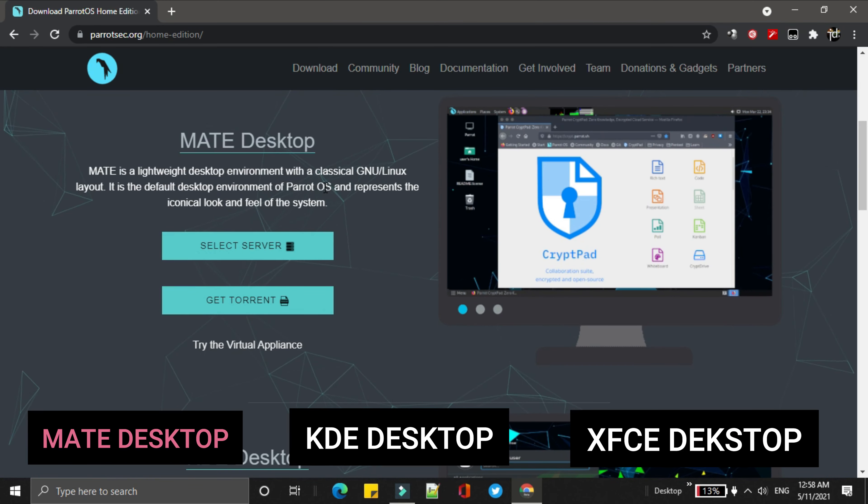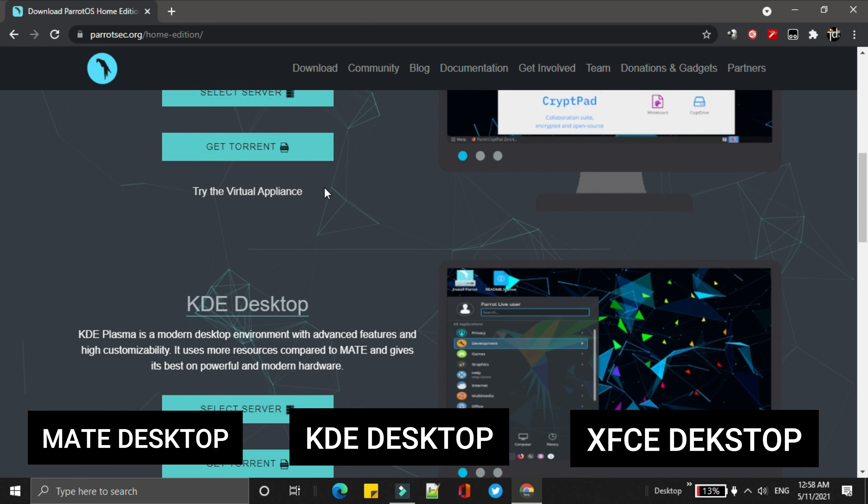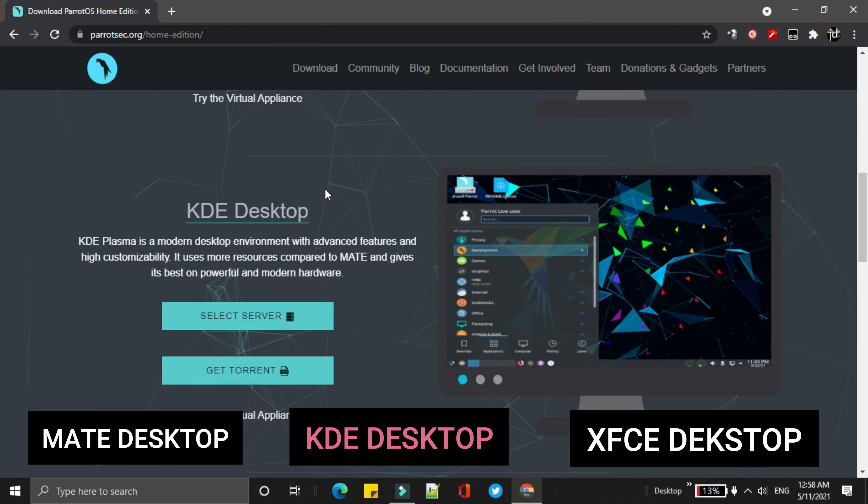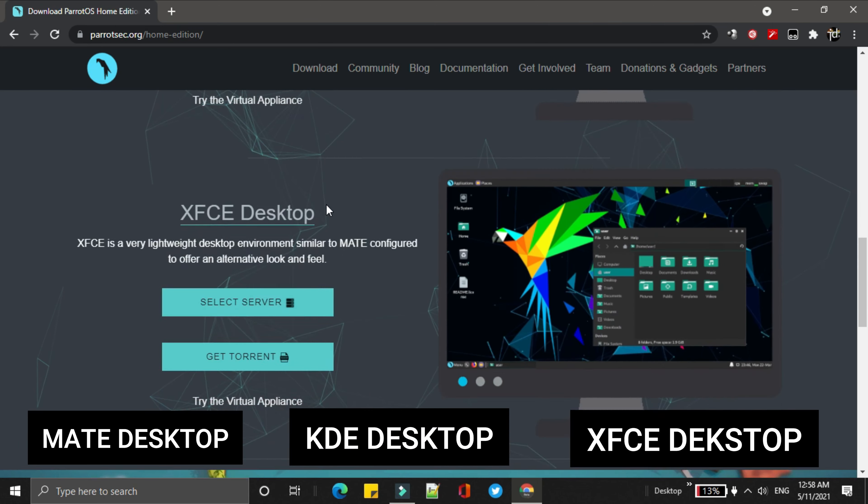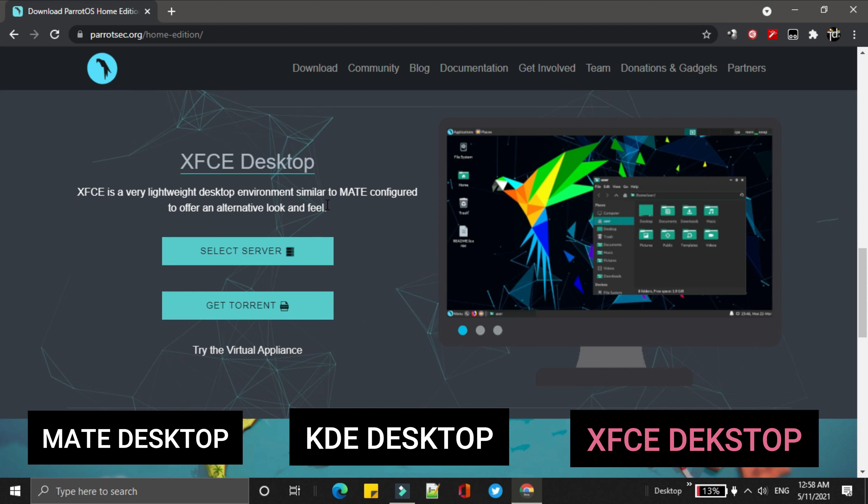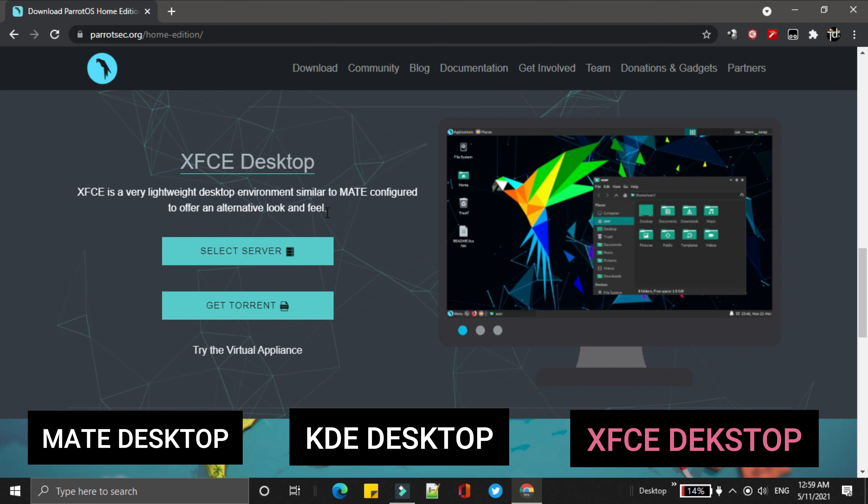MATE desktop is a lightweight desktop environment. KDE desktop is a modern desktop environment with having some additional features. Where the XFCE desktop is the same as MATE desktop with having some alternate looks and fields.